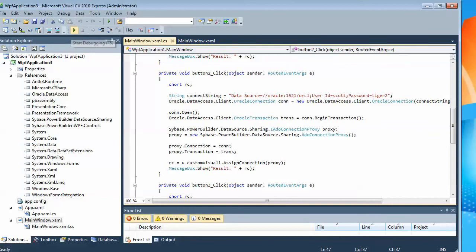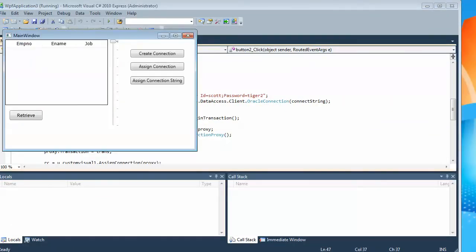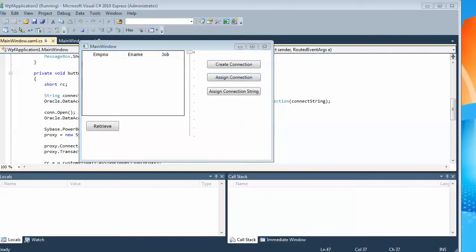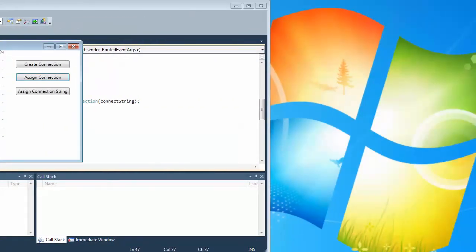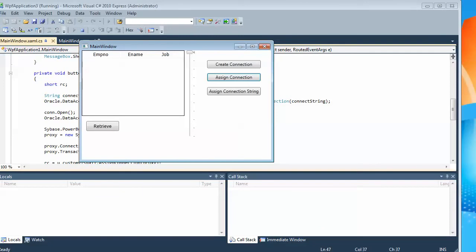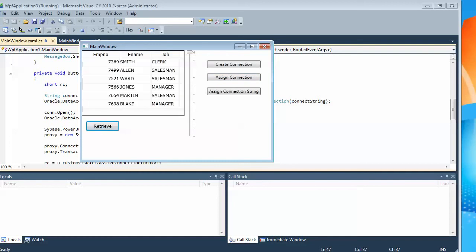We go ahead and run that. There's a little return code of one just telling me that the connection I created in Visual Studio to get over to PowerBuilder - PowerBuilder was happy with it. And when I do retrieve, boom, there's the data. So that's basically it - that's how you can create visual components in PowerBuilder, including data window objects, and make them available to Visual Studio developers.